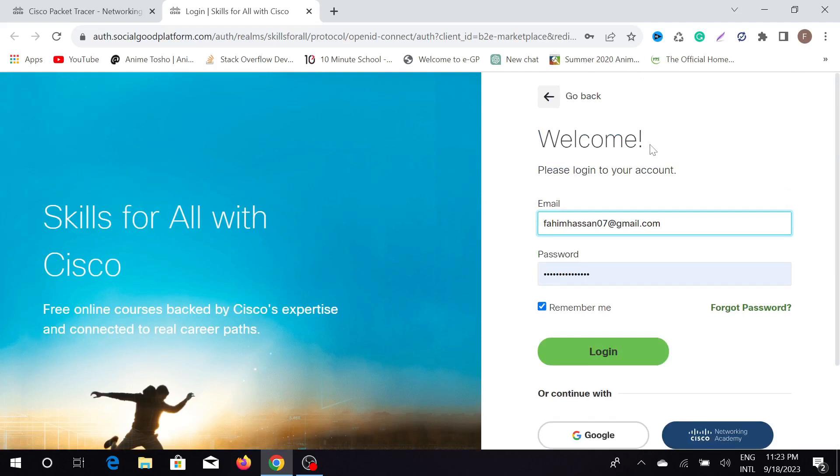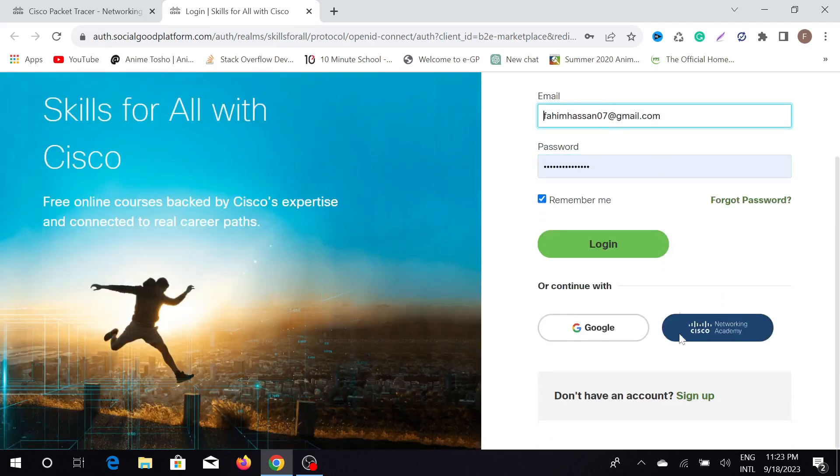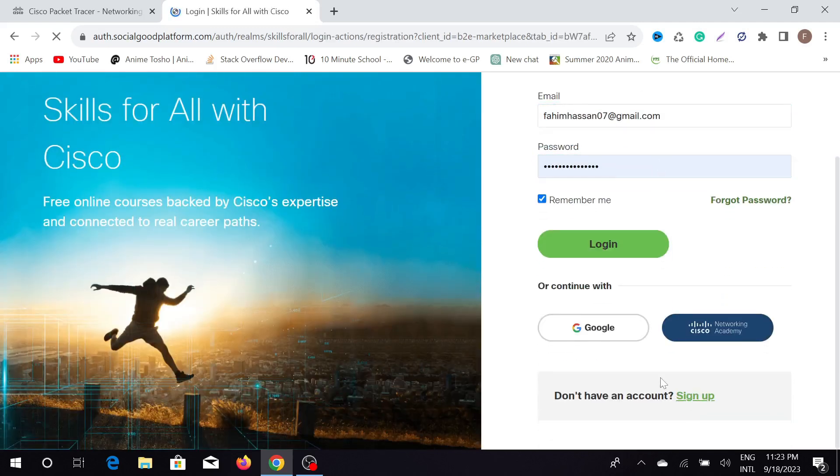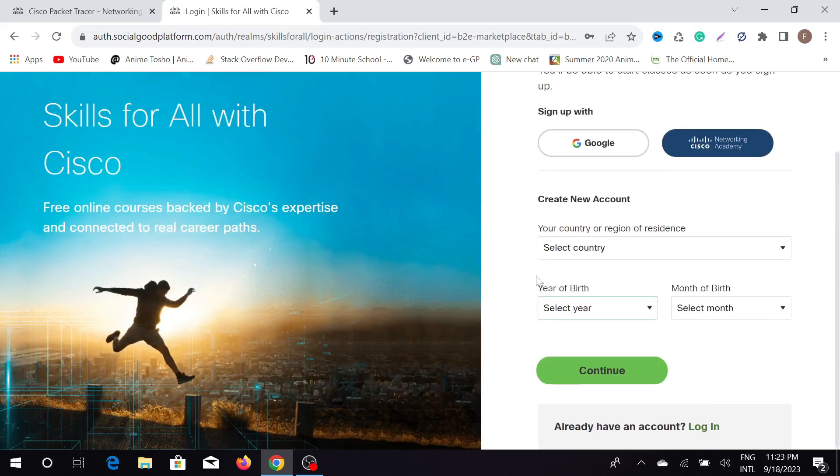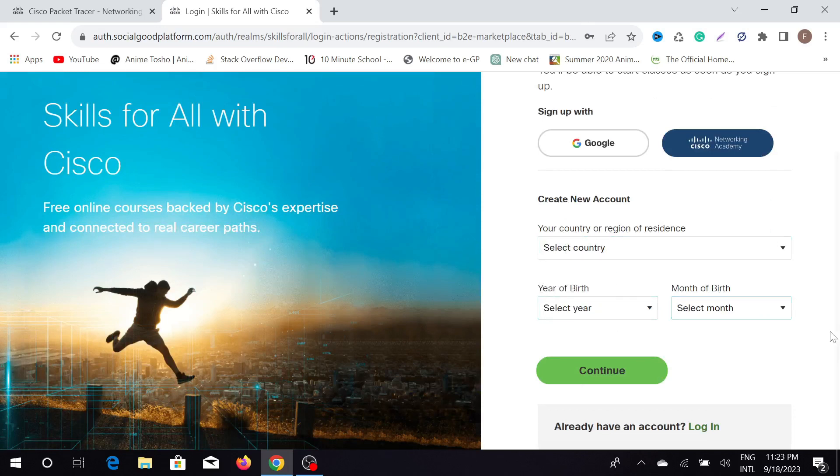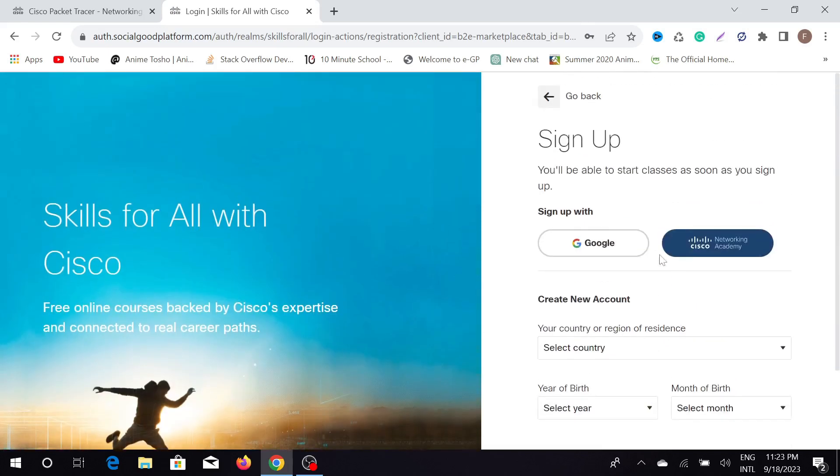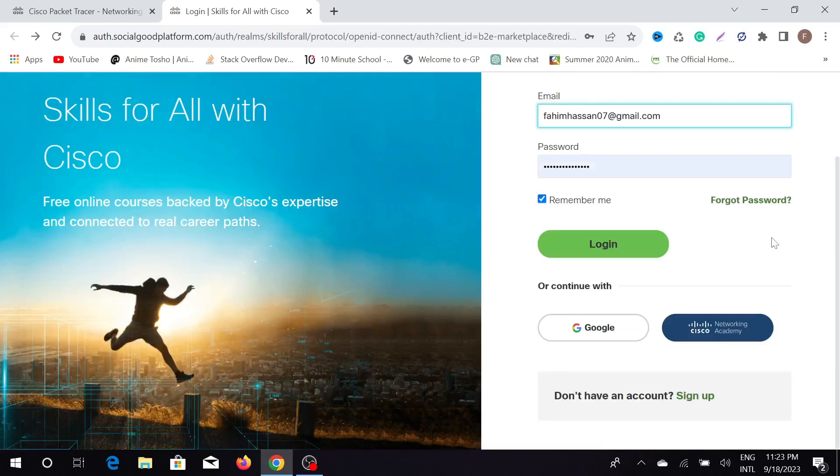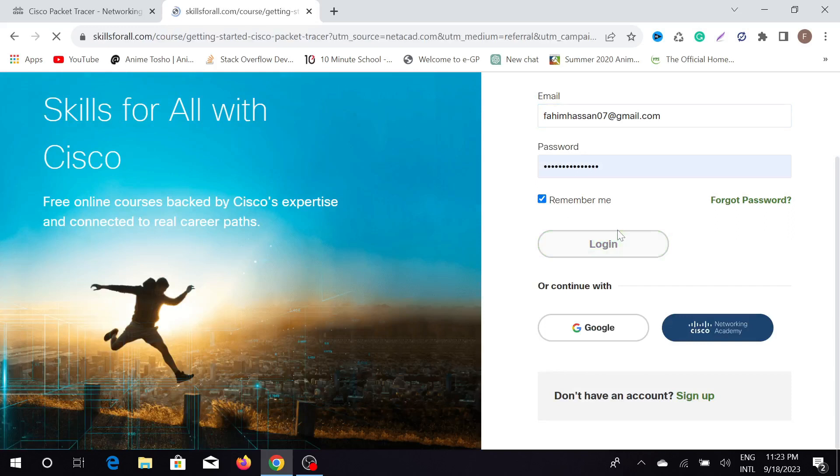If you already have an account, just log in to that account. But if you don't have one, just scroll down and go to the sign up option and create an account easily. Just select your country, your birthday, and all of that. But I already have an account, so I'm going to log in with that account.